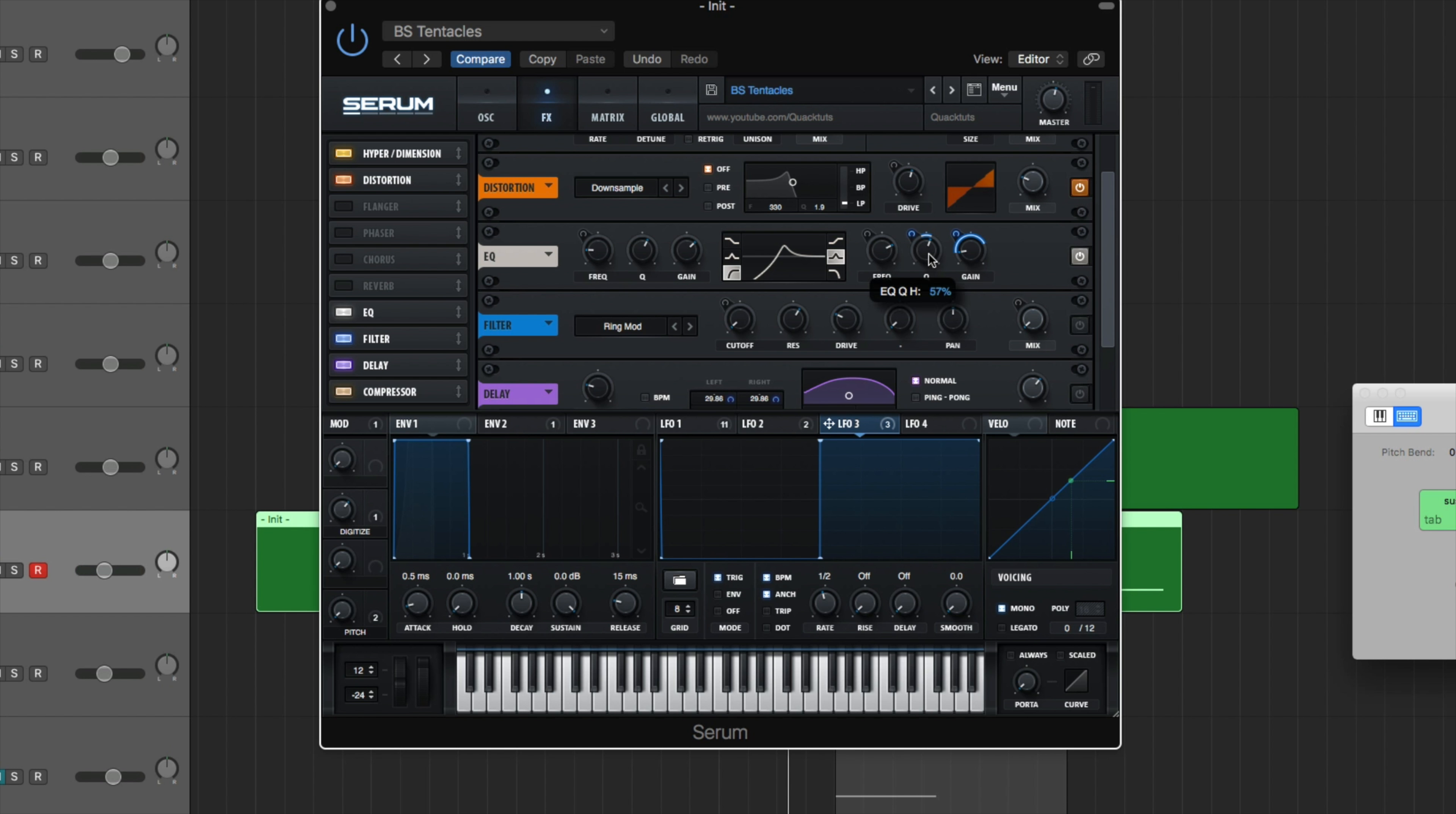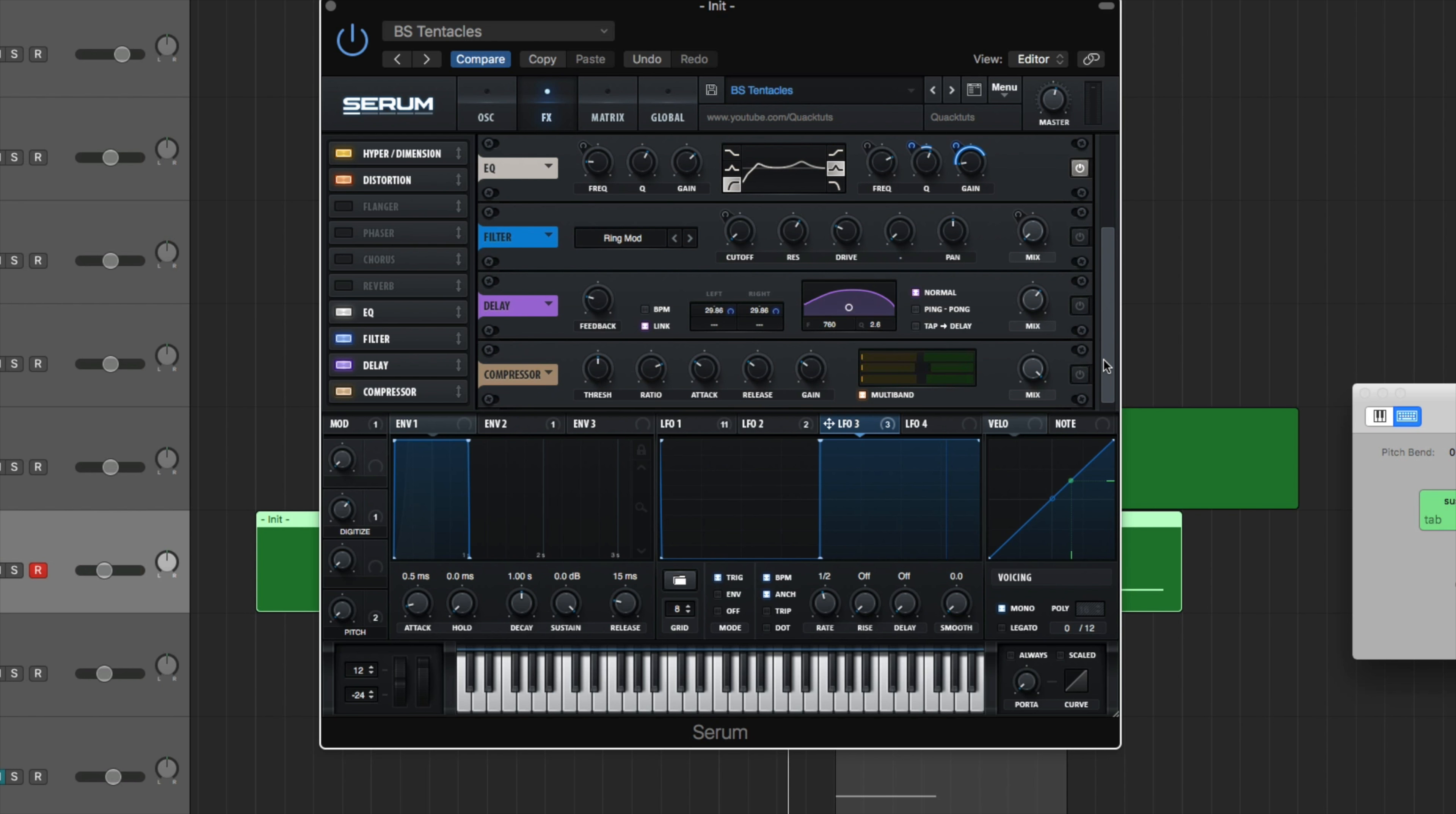I'll touch more on it once I actually route the modulations. But yeah, so that's the Q, which is at 57%. And the frequency is going to be at 3,250 Hertz. I just fucked it up. God damn. That's our EQ.